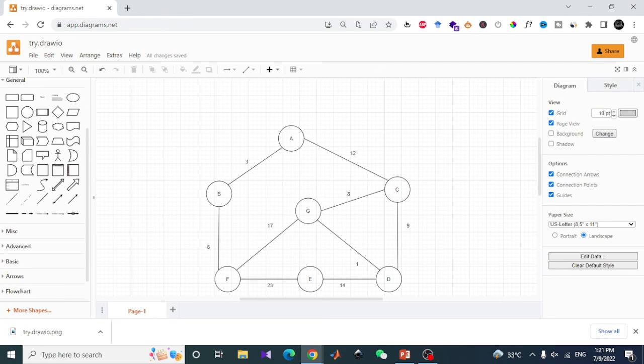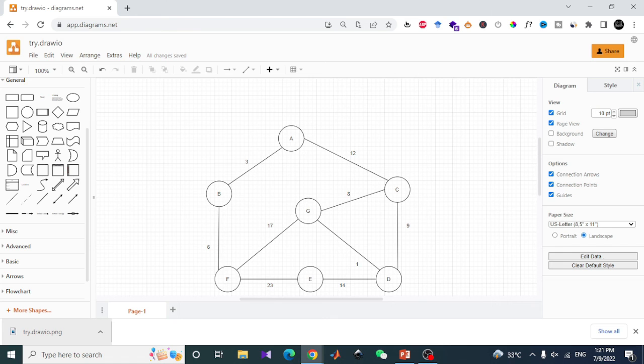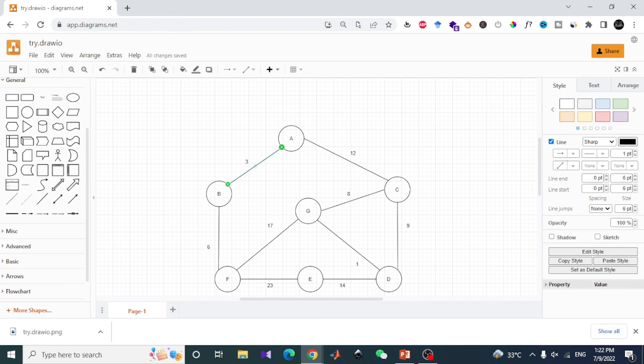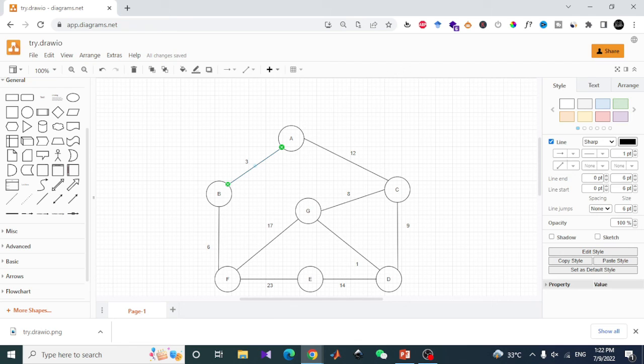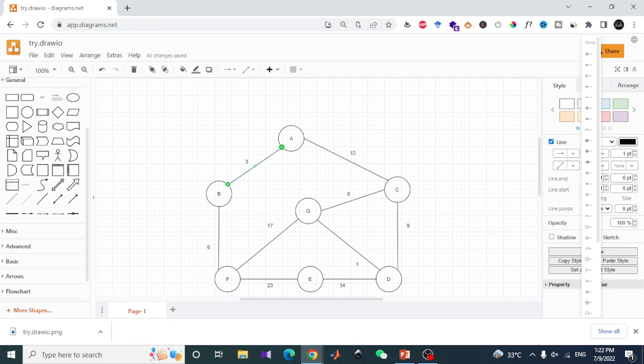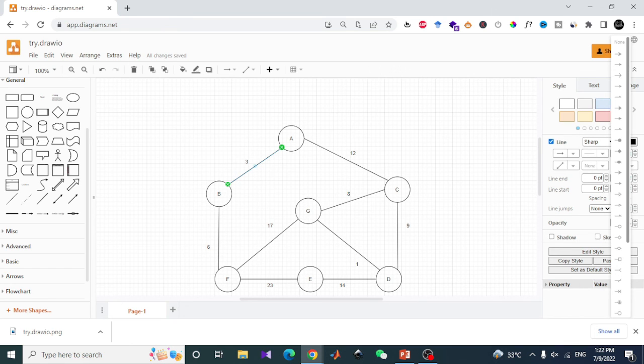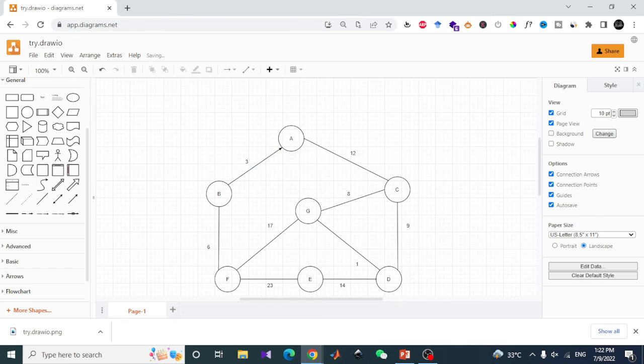If you want to change the undirected graph to a directed graph, you can simply click on this option and select the arrowheads. Let's say I will select the arrowhead by clicking on this button and it will create an arrow to the right side of the line.